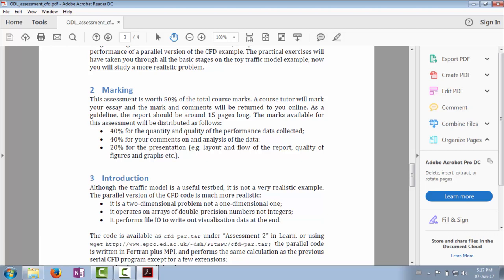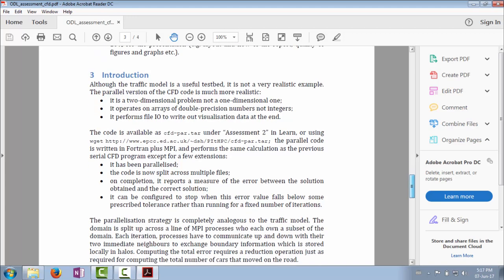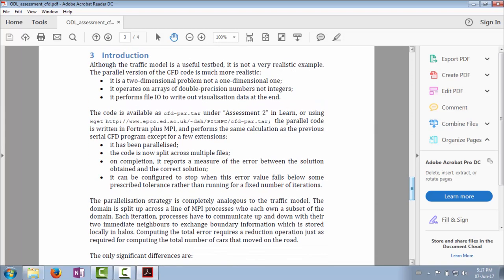We've got a fairly standard assessment breakdown: 40% for the quantity and quality of the performance data, so I expect you to run the program under a bunch of different situations and collect data. 40% for your comment on analysis of the data, and 20% for the presentation—how well is it laid out and easy to read, and how good are the graphs. The size of the simulation, the scale factor, and the Reynolds number turning on and off can all be done with the command line without recompiling the code.